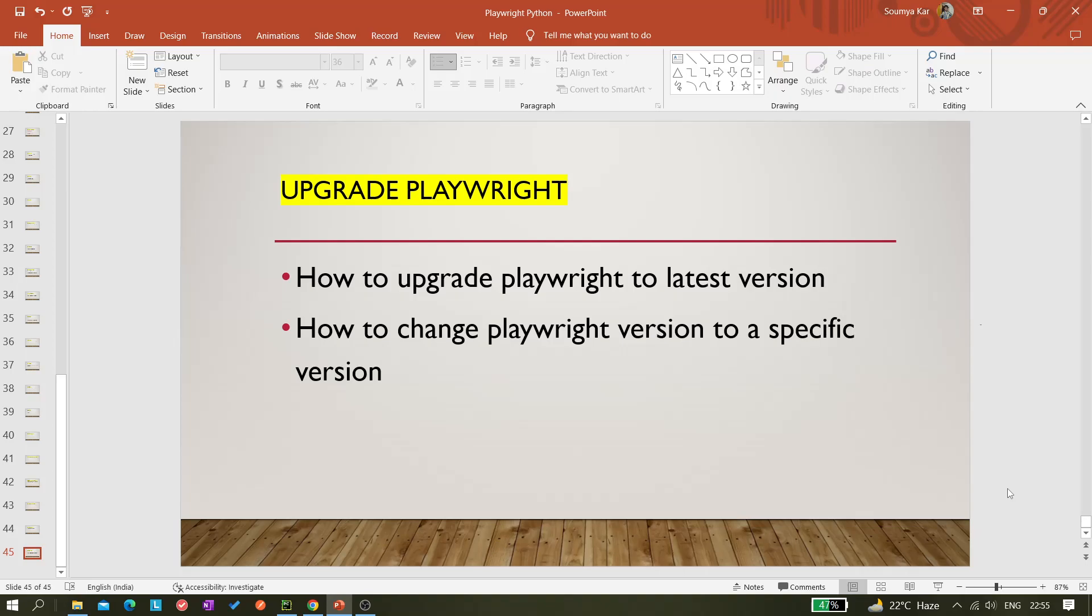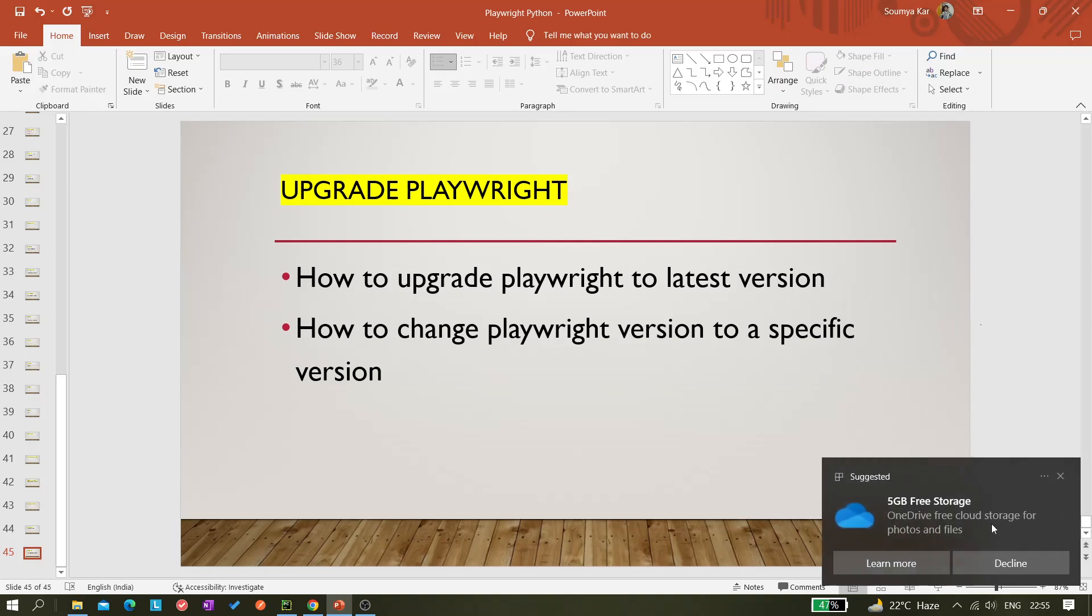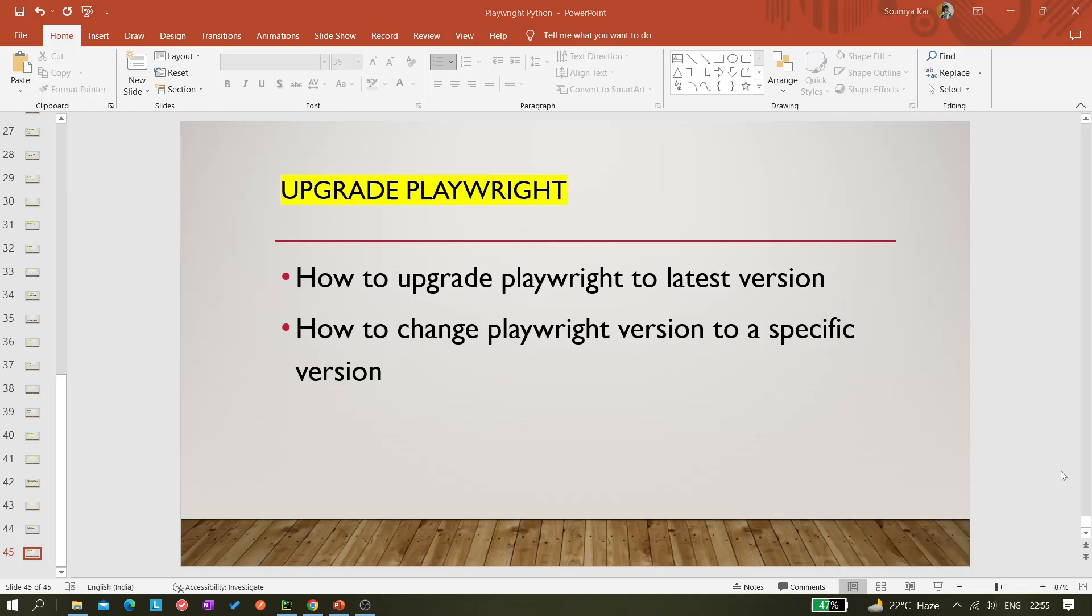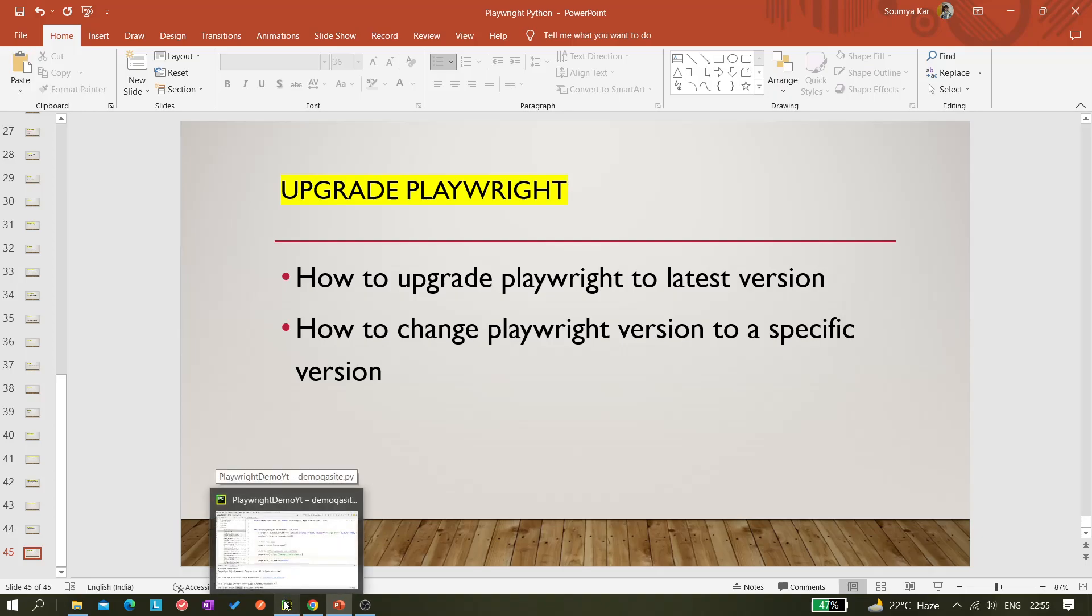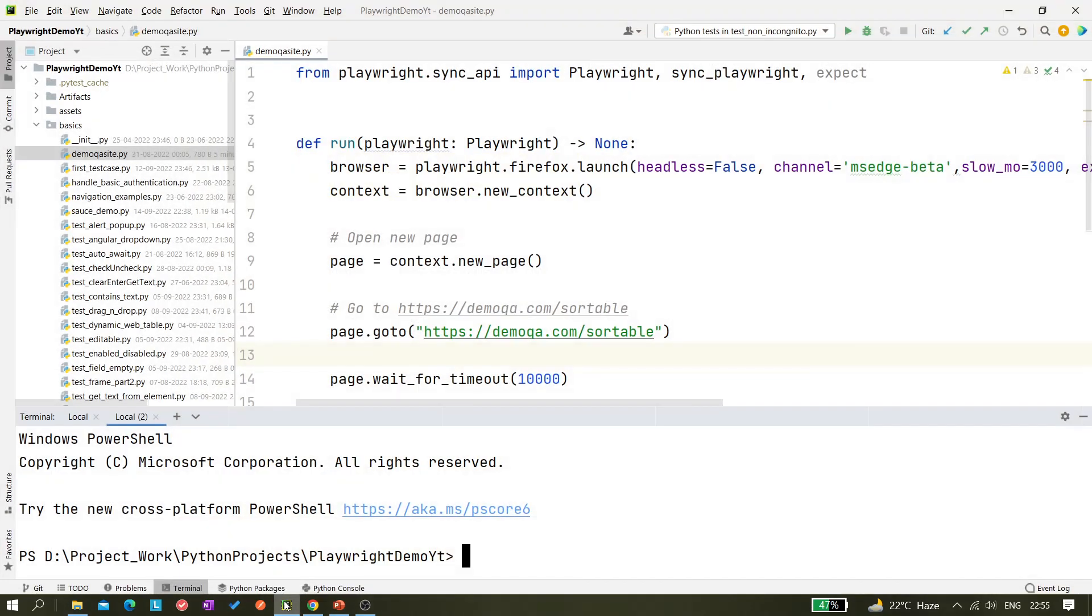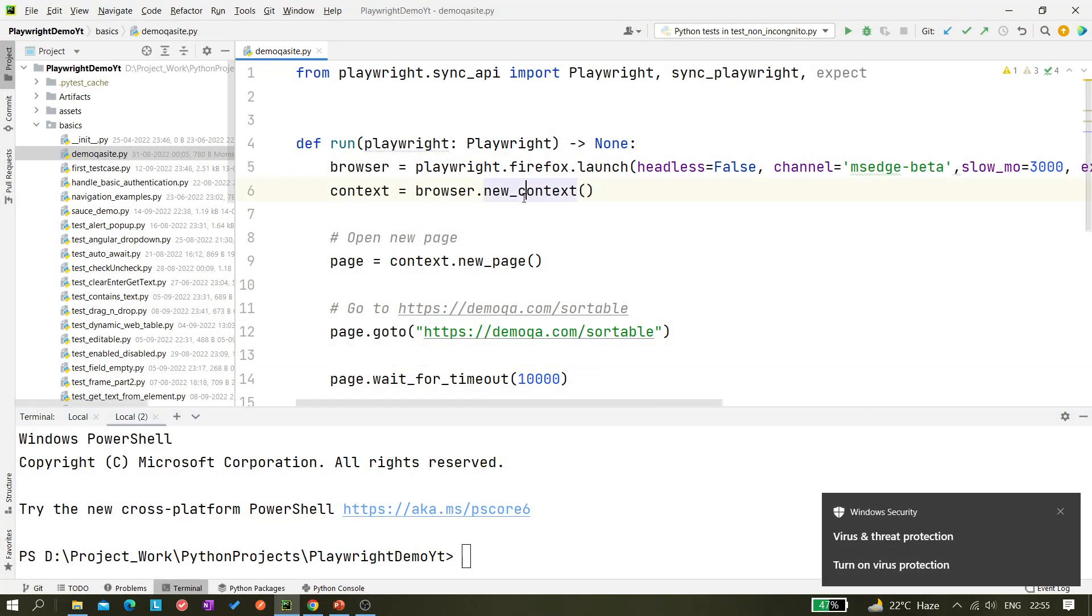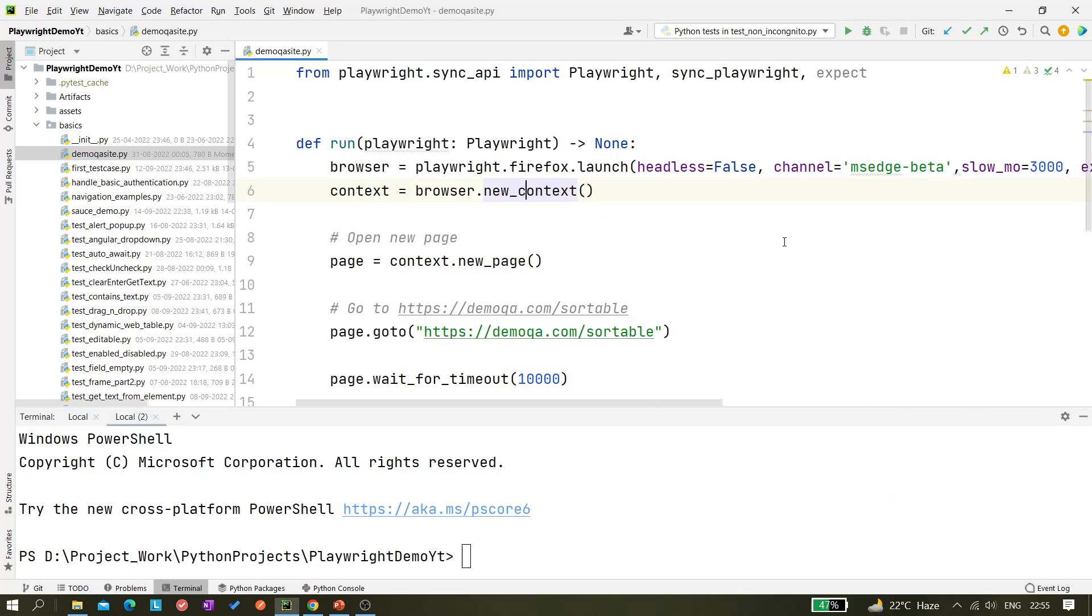This topic came to my mind because one of my subscribers or viewers actually asked me like he was facing some issue to upgrade Playwright to the latest version. So I thought let me create a video on it. This will be a very quick video.